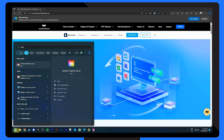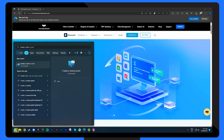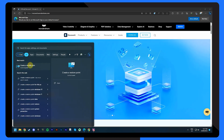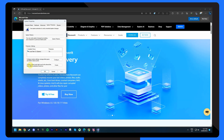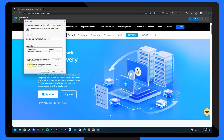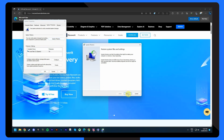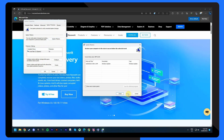If recent changes or updates triggered the black screen, performing a System Restore can often restore stability. In the Windows search bar, type 'create a restore point' and open the corresponding system settings. In the System Properties window, click on System Restore. Choose Recommended Restore and click Next. Follow the straightforward steps to restore your computer settings.